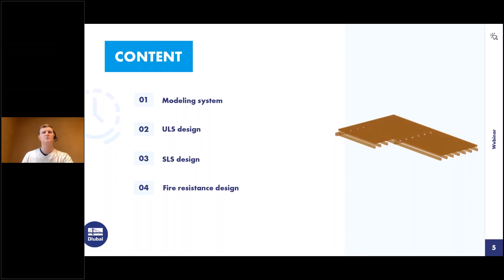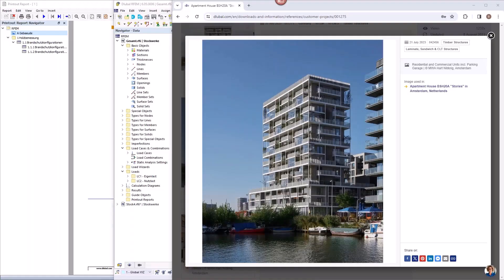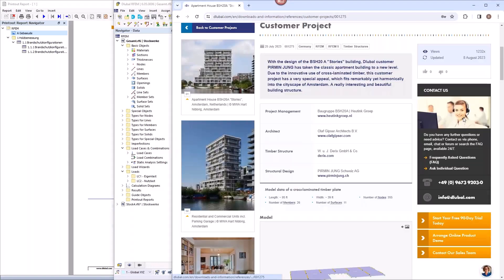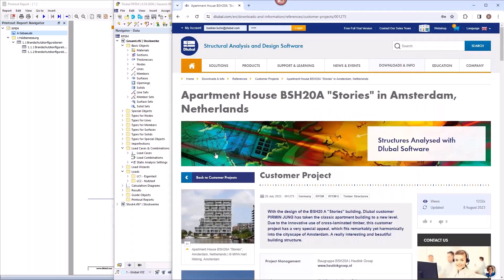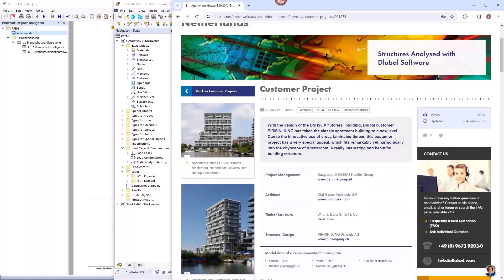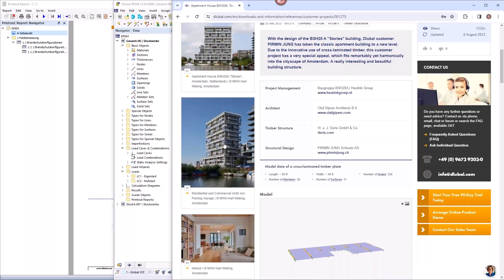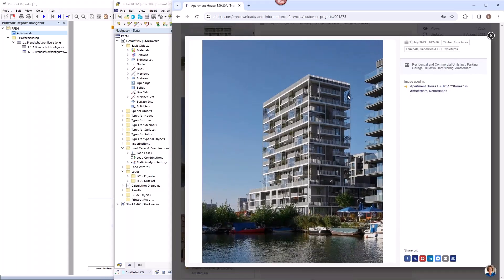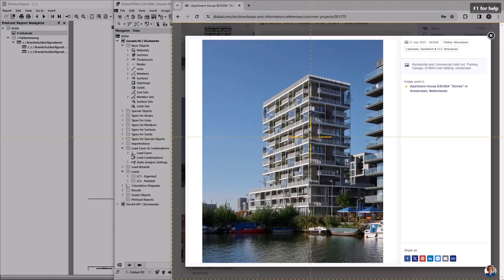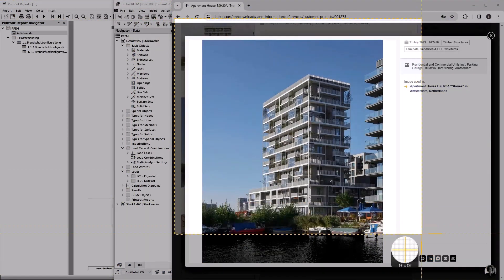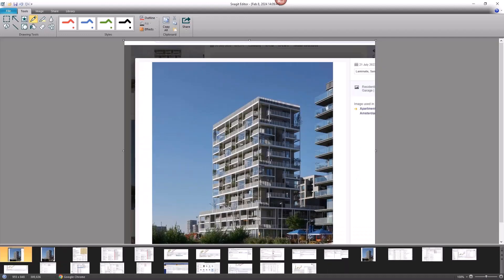Before we jump into the program, the project I want to show you is available on our homepage under customer projects. It was built last year and the static analysis was done by the engineering company Pirminjung, who uses our software. This is a 13-story timber building. What makes it interesting is that there is a smaller part sitting on top of the larger part, and we want to take a look at story three here.